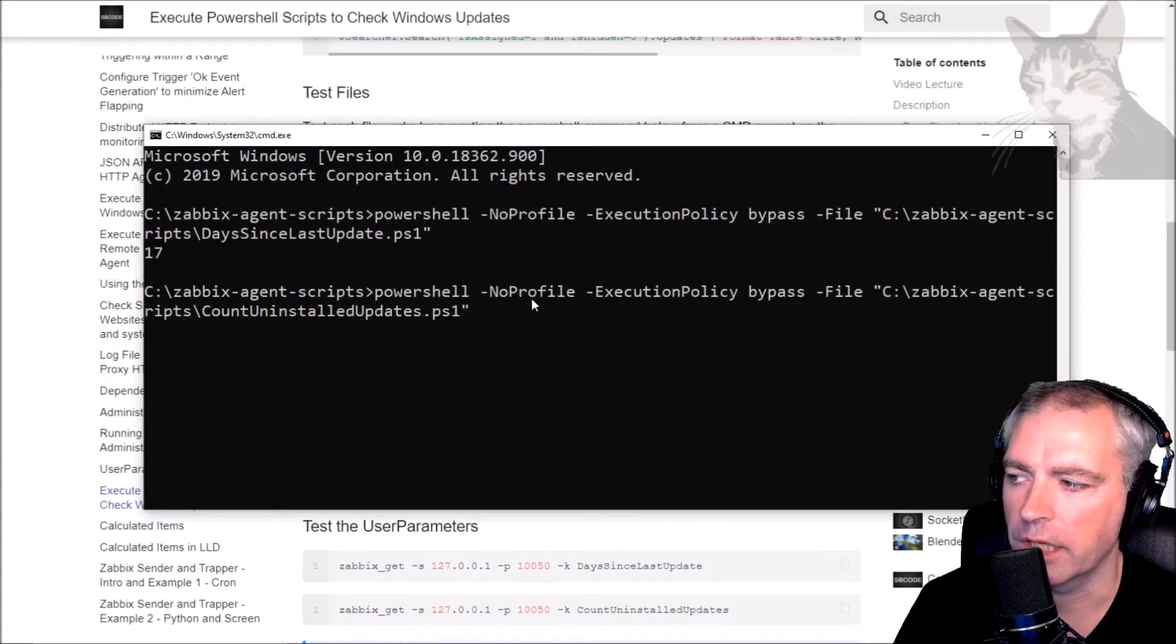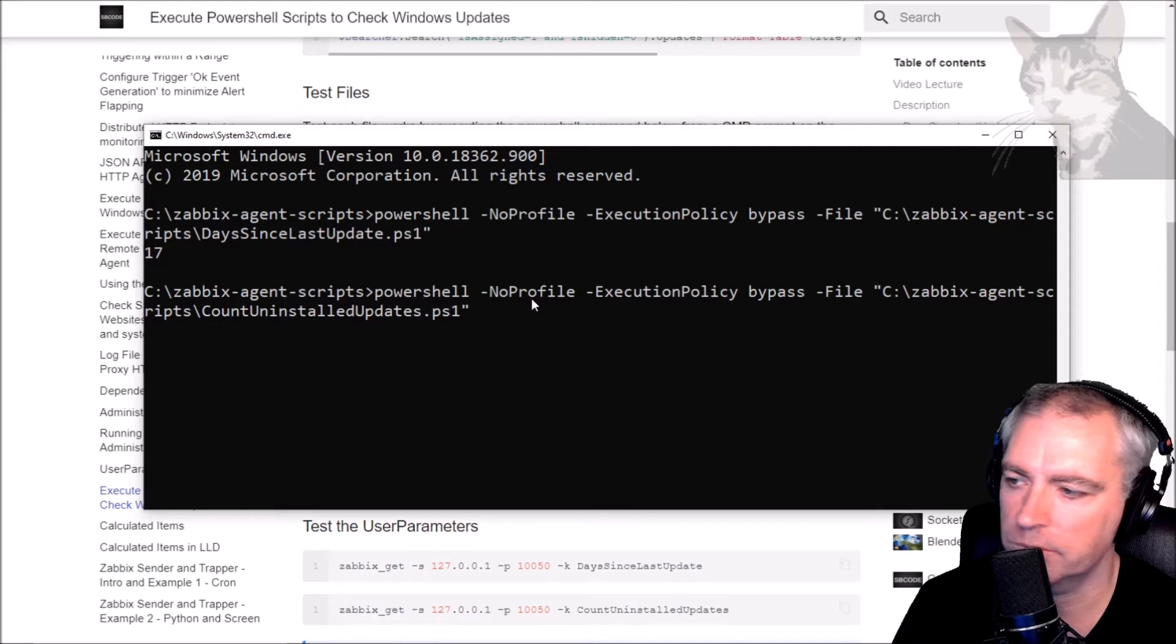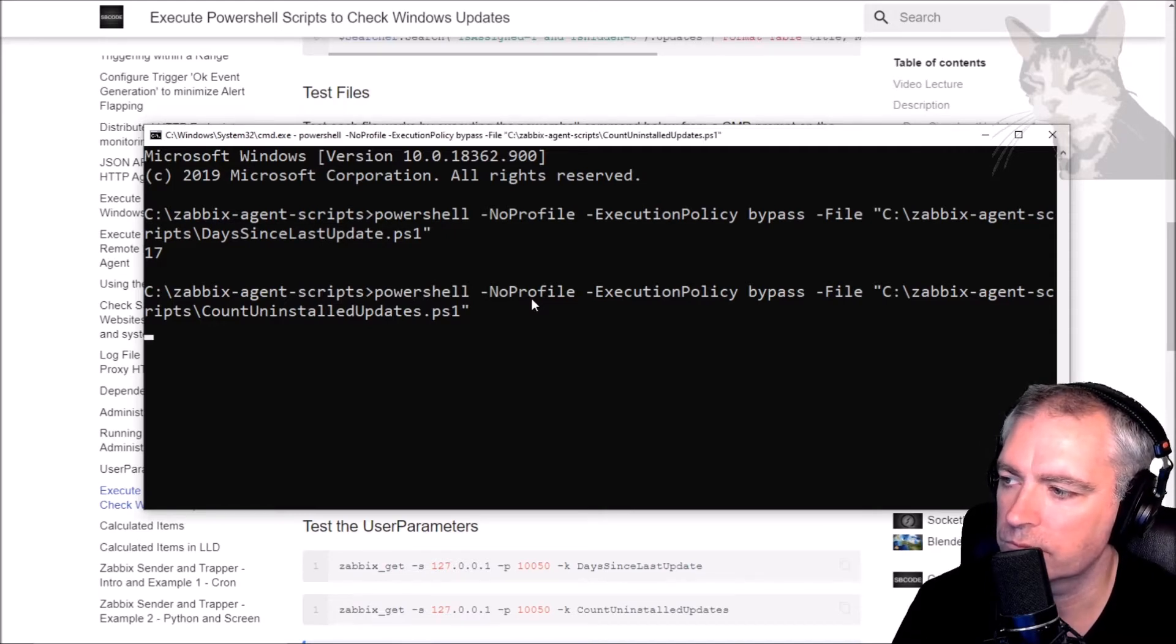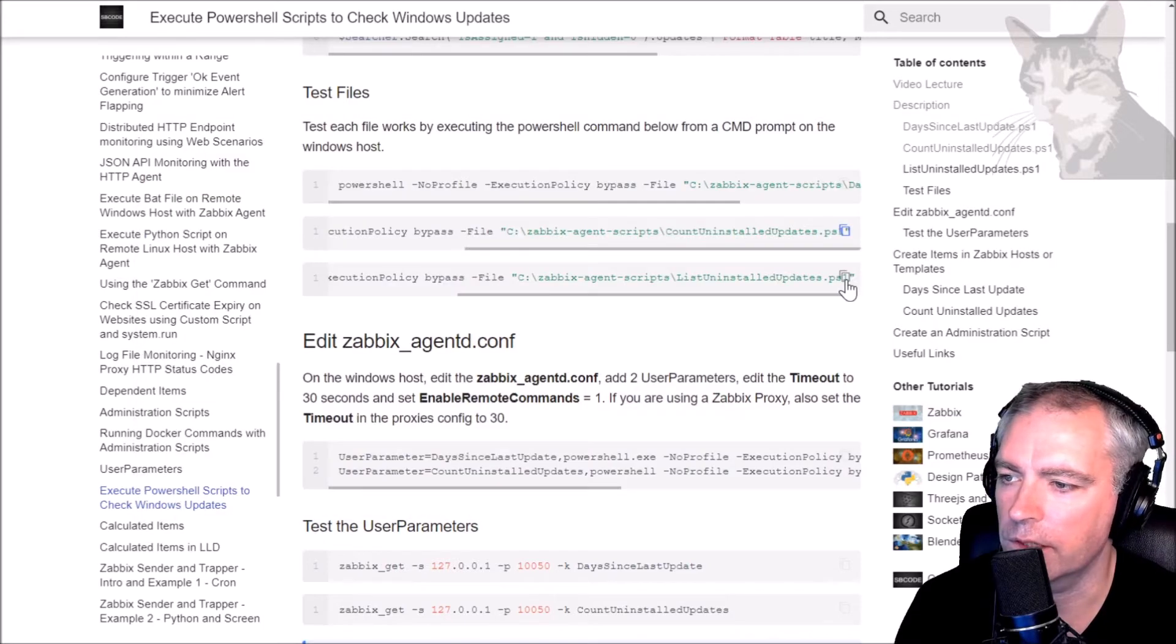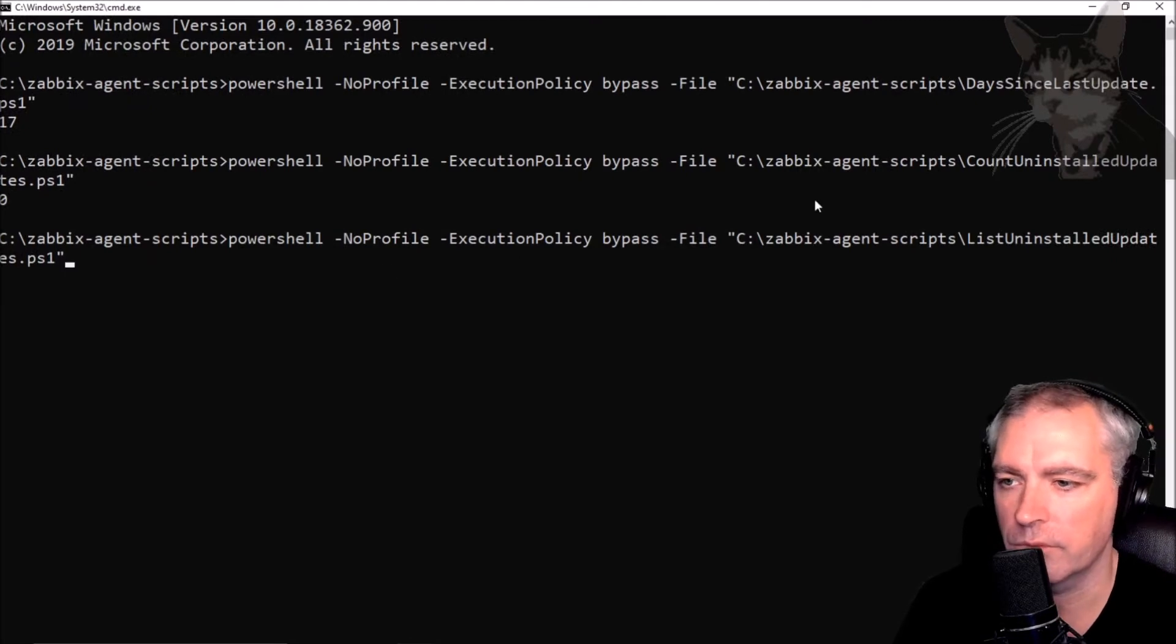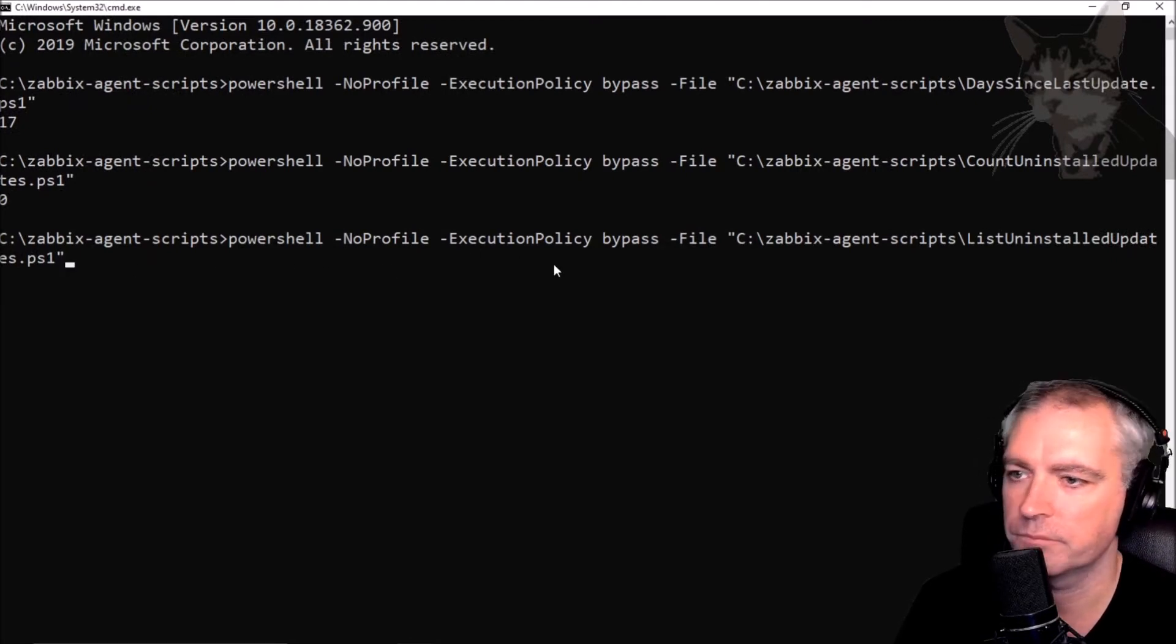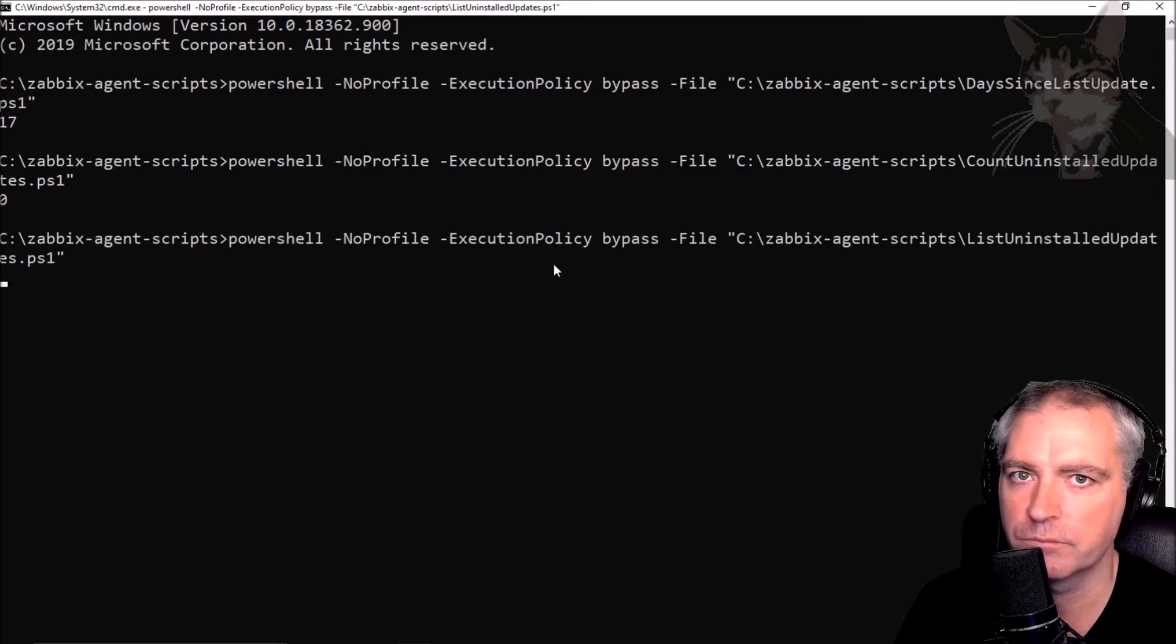This will count the number of uninstalled updates on this computer. It says 0. And the last one will list the uninstalled updates. Actually it lists all the updates and whether they've installed or not. We'll show this in Zabbix.